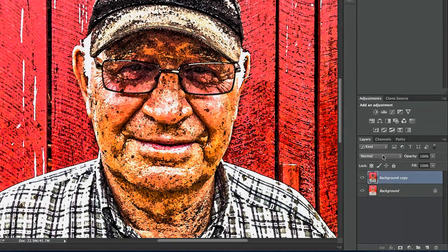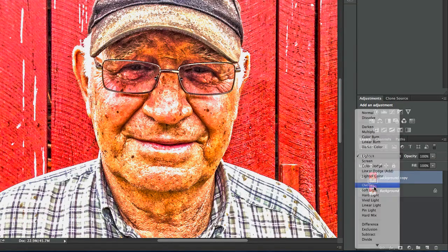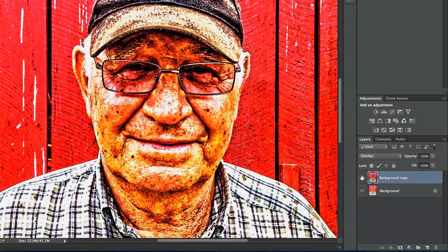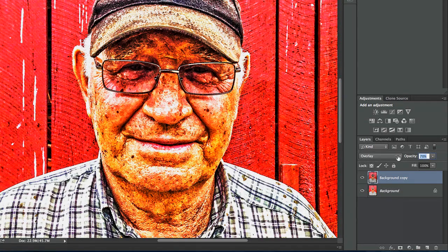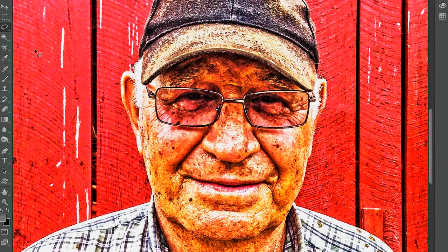It will look even more different as I change my blend modes. I could do a Lighten, or in this case I want to go with Overlay. Just toggling that, you can see it really changes the look and feel of it. Now at this point I might cut down the opacity a little bit, and I'd like to add a layer mask and cut through so I can see his eyes a little bit better.